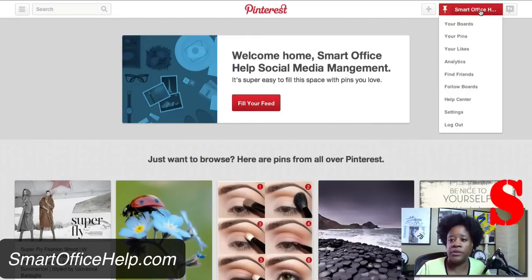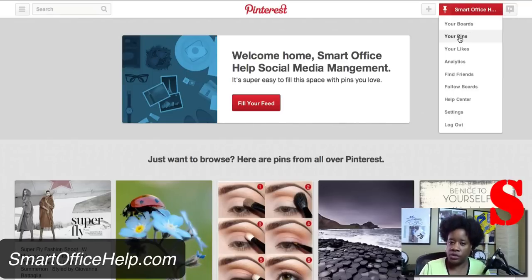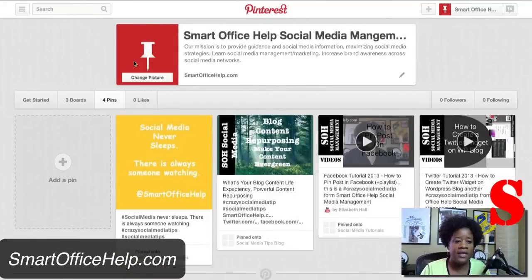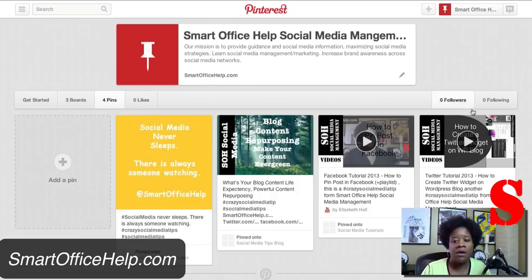First, you're going to go to your pins. Go here and click on the name for your business or for yourself once you're logged in, then go to your pins. Now that we're in the pins, you'll see that there are six tabs: Get Started, Boards, Pins, Likes, Followers, and Following.